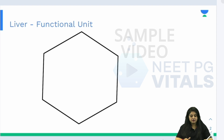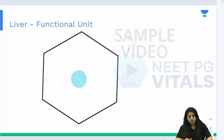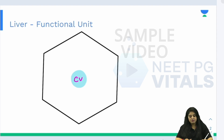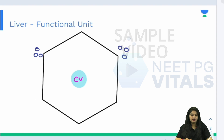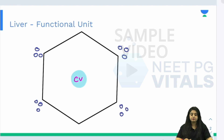In the centre of this hexagonal lobule we have the central vein — everyone is aware of that — and at the peripheries we have the portal triad. So repeating: in the centre we have the central vein, and at the peripheries we have the portal triad.